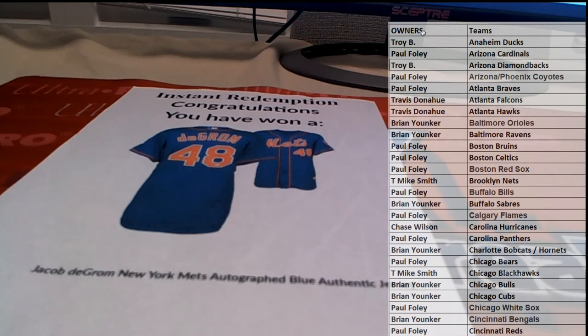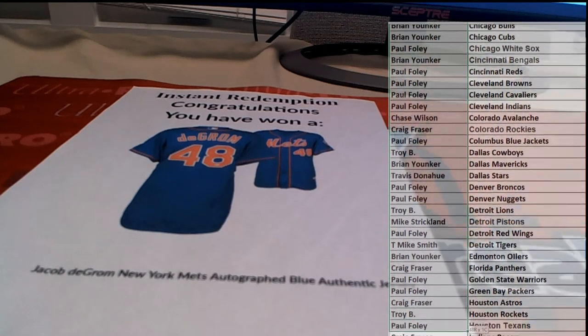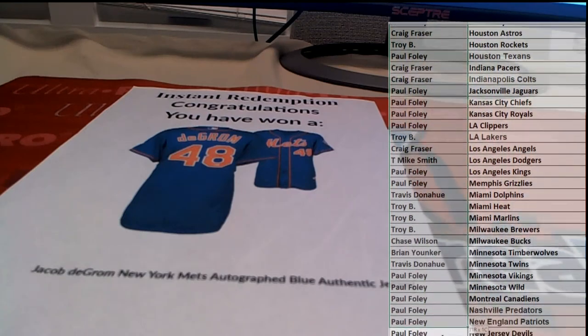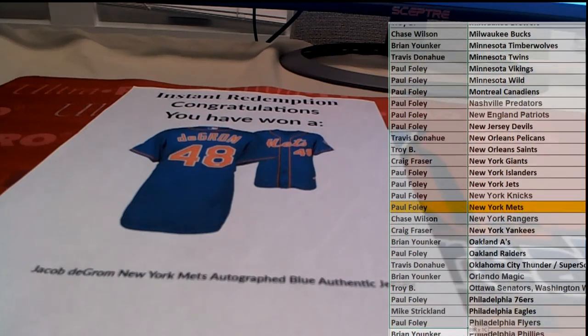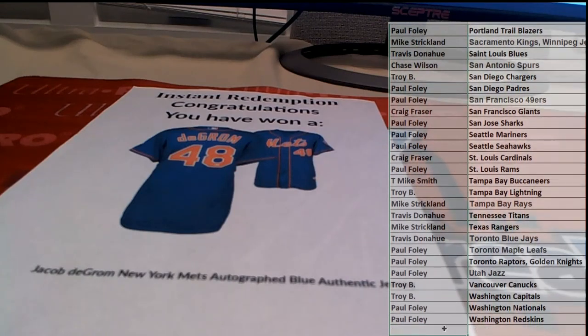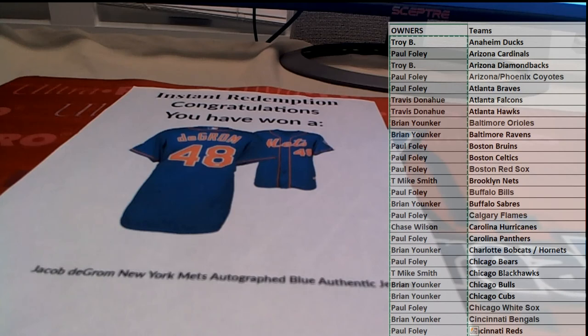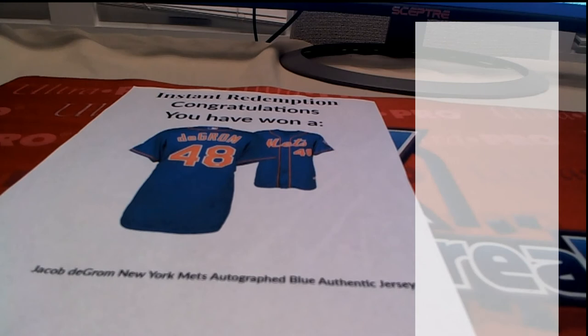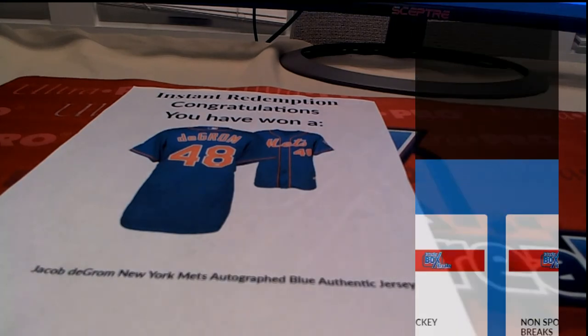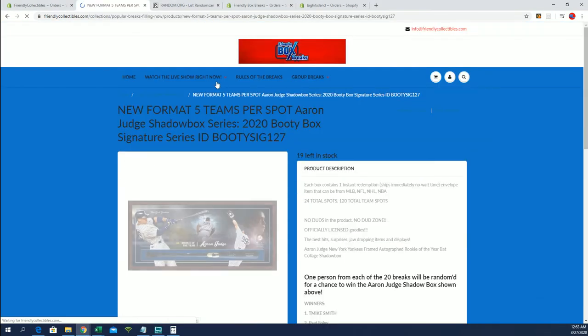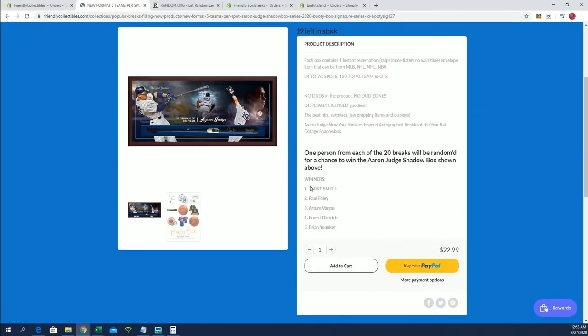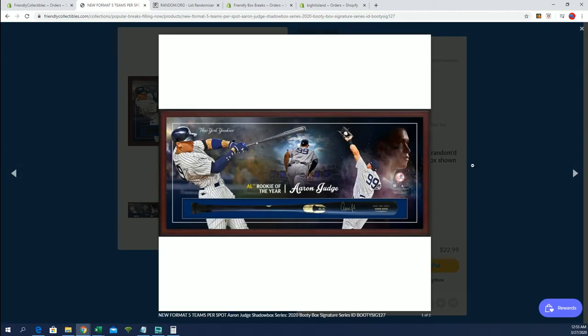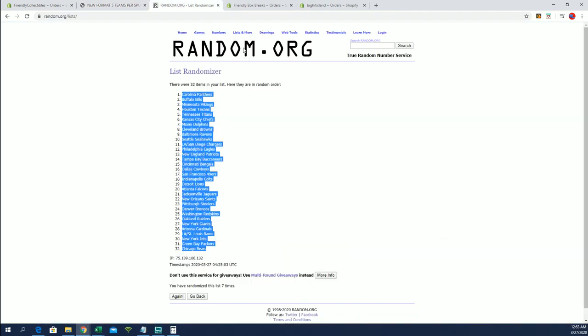Alright guys, we've got a random here for the Judge Shadowbox. That's another part to this series. Many of you guys have seen the Mahomes. Let me show you guys, maybe you haven't seen this real quick. If you have not seen, let's see. We're about to put winner number six in here, okay? T Mike has a spot, Paul F has already won one, A.B., Ernie D, and Brian. So you'll see that when we're done with the next 13 of these, then we'll bring them in this bad boy. Autograph Judge Shadowbox with bat. Alright, very good.